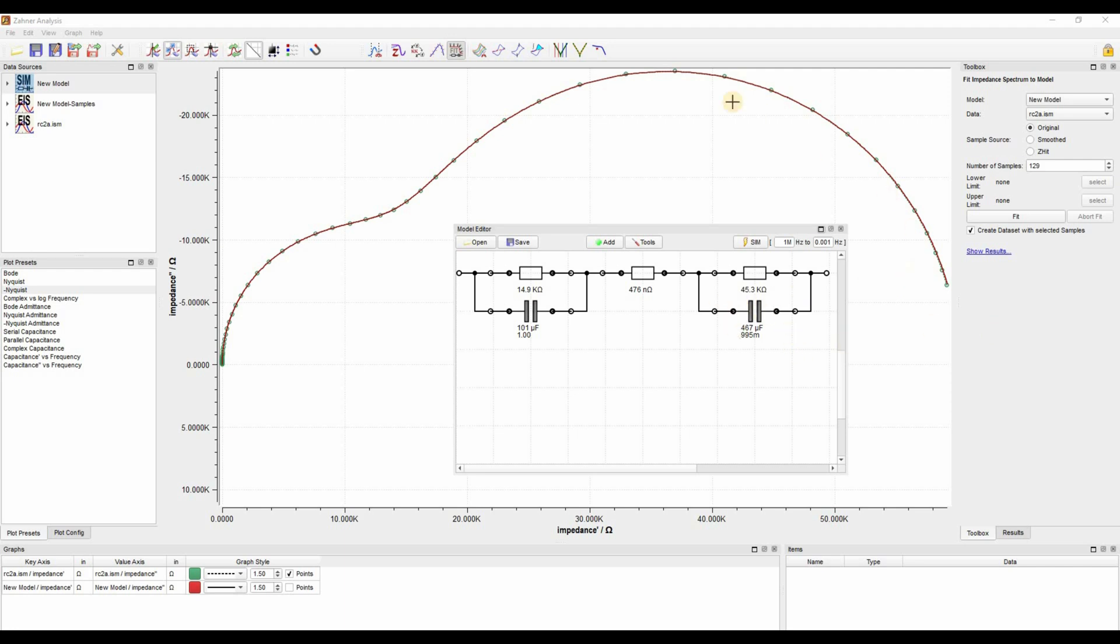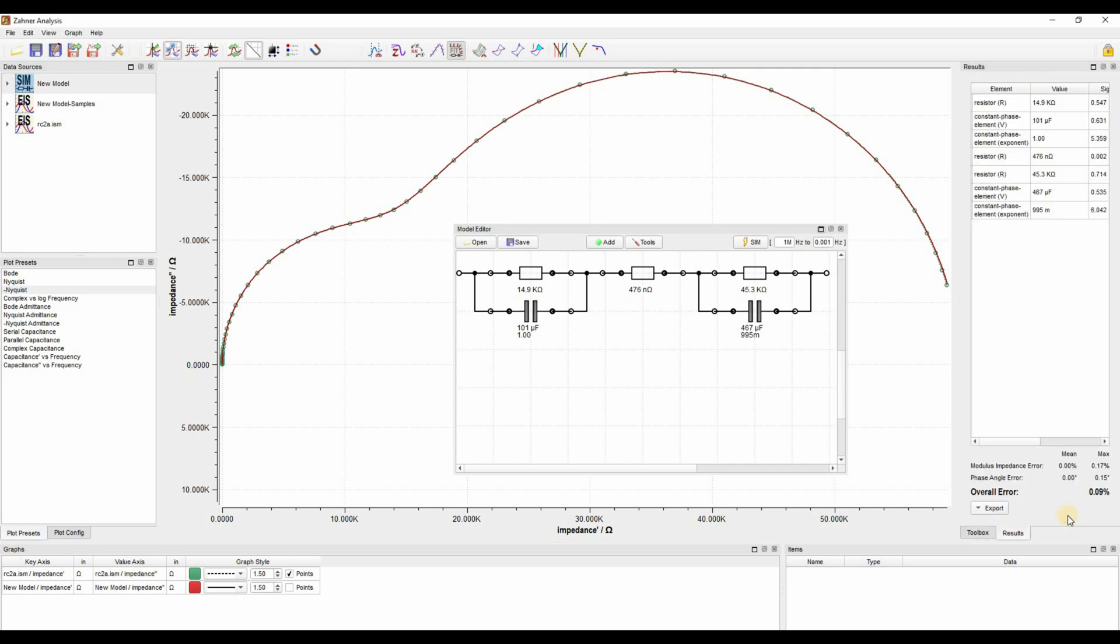Okay, now the spectra is completely fitted. We have our values and you see that the fitting is quite good. We can go to the results here and we see that the overall error in our fitting is 0.09%, so it's a pretty good fit.